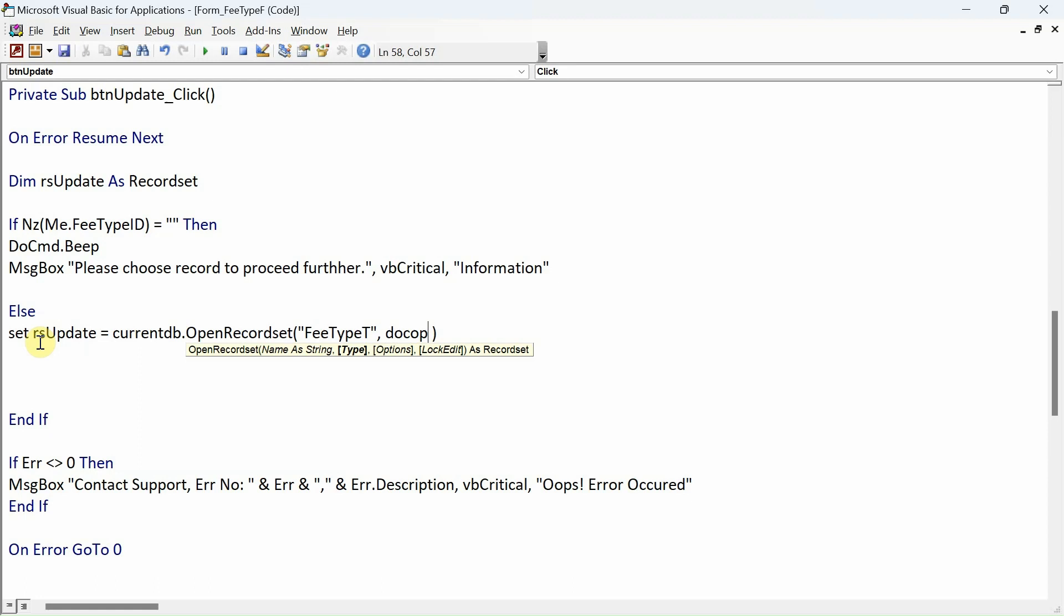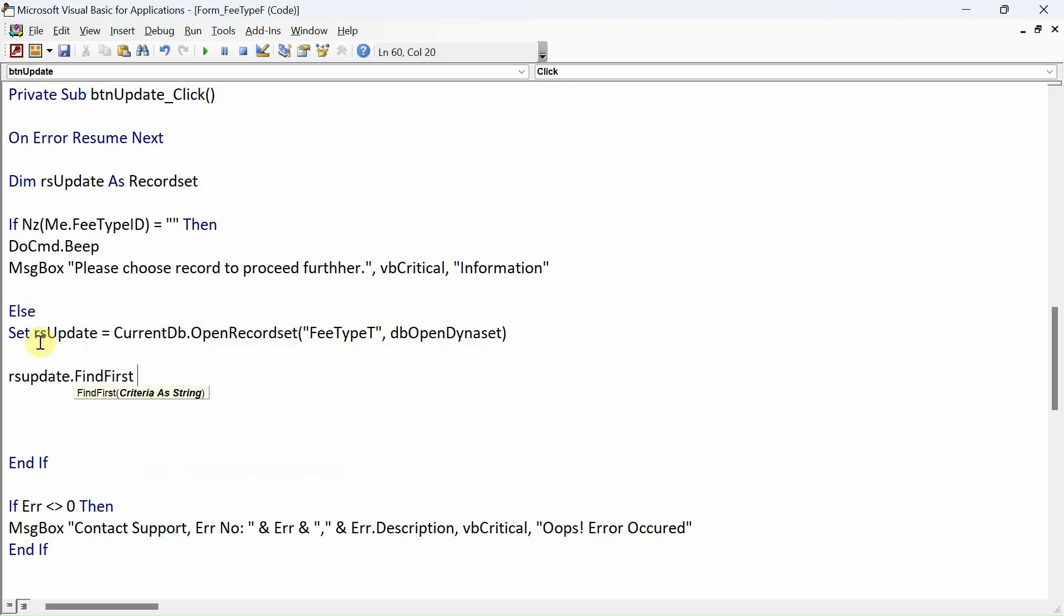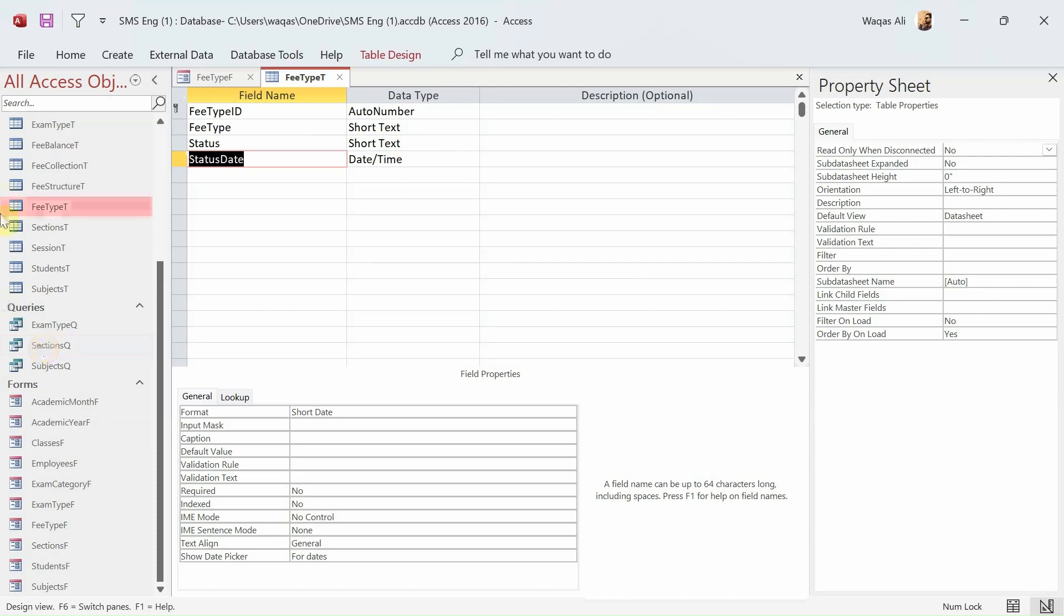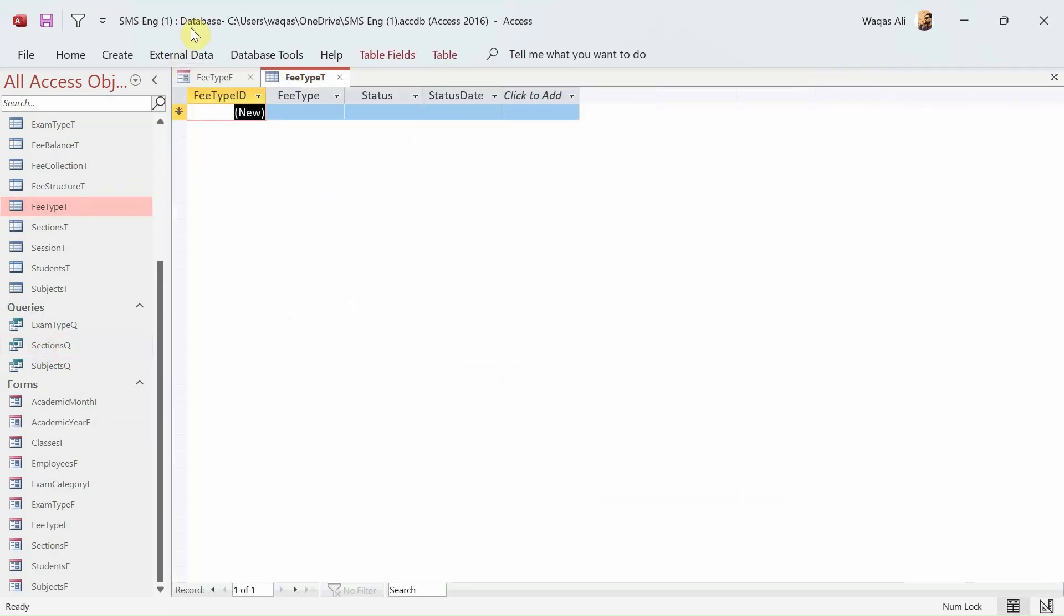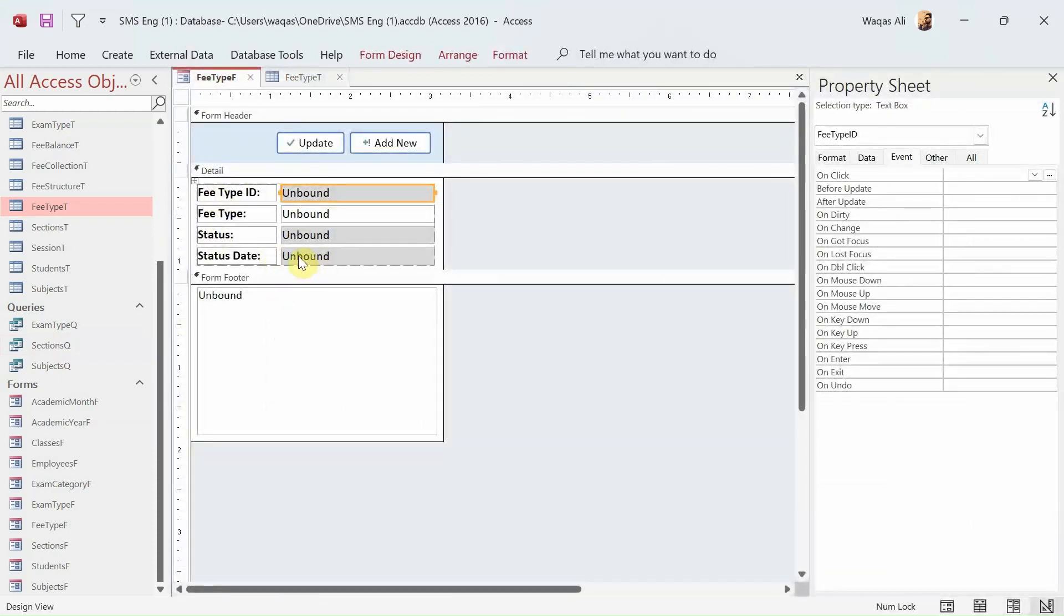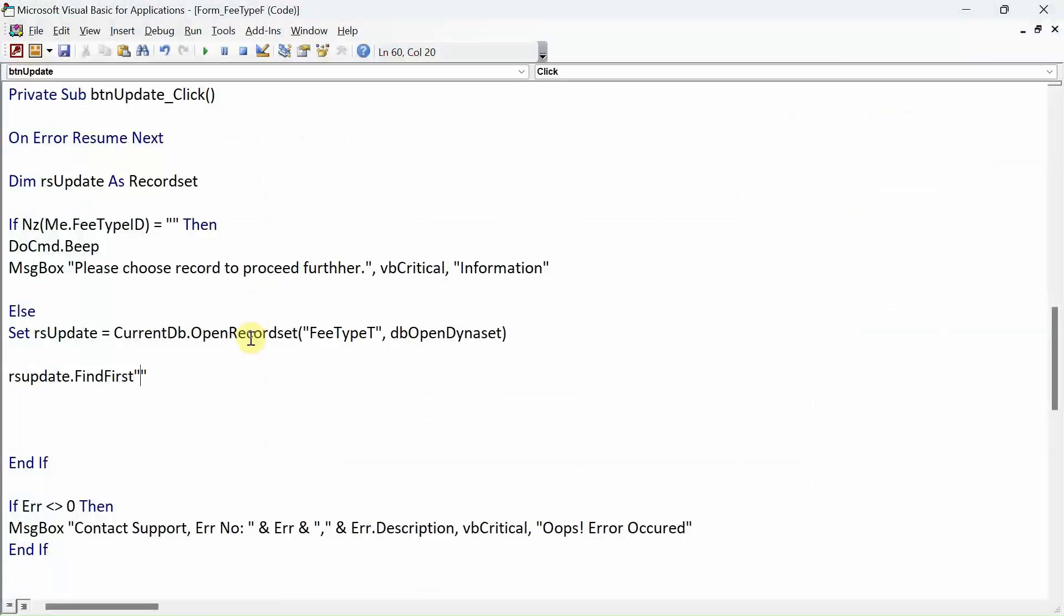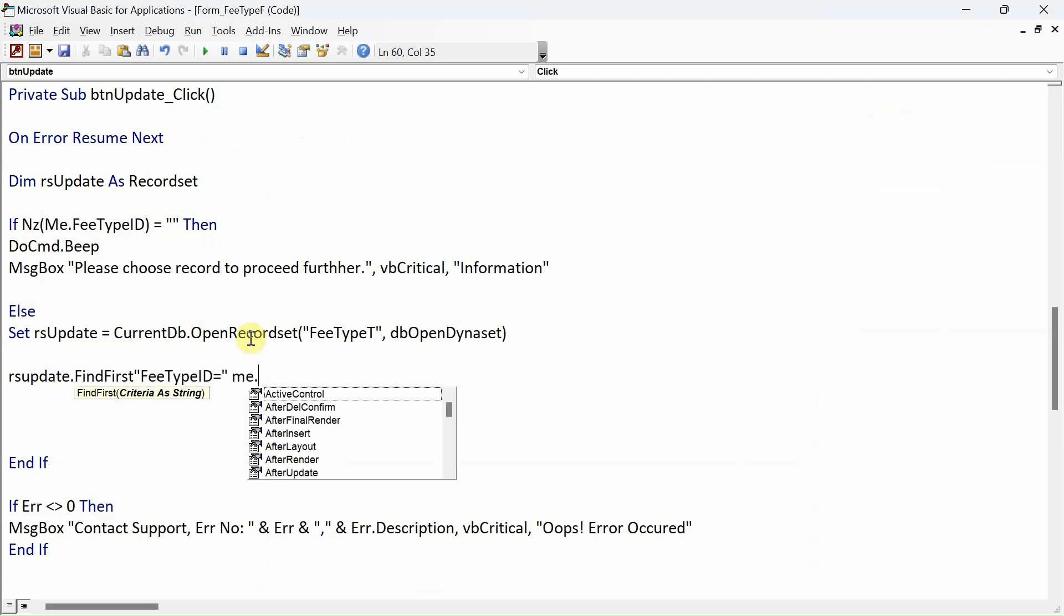rsUpdate.FindFirst - remember I spoke about the logic that this table might have hundreds or thousands of records, so we need to find the one that is chosen by the user. That's why we have to have this ID available. So we'll say FeeTypeID equals, and emphasize, Me.FeeTypeID.